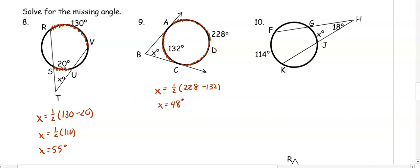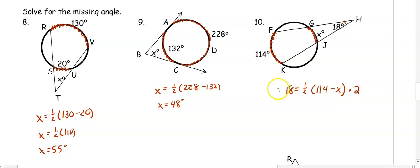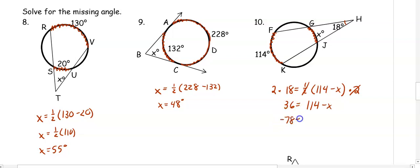In number 10, the angle 18 equals one-half of the farther arc, 114, minus the closer arc X. Multiplying both sides by 2 gives 36 equals 114 minus X. Subtracting 114 from both sides gives negative 78 equals negative X, so dividing by negative 1, X equals 78 degrees.